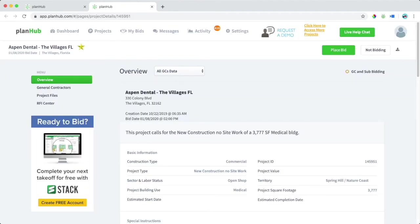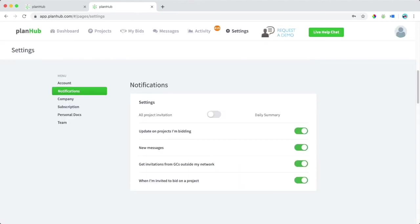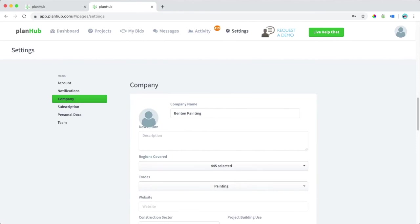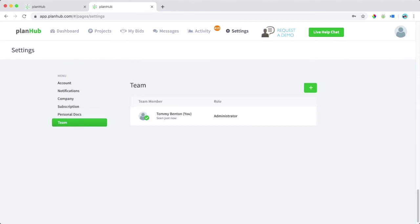Now we know how to place bids on PlanHub. At this point, we're going to learn about settings by selecting the settings tab. Here we can change account details, notifications, company information, and upload additional team members.